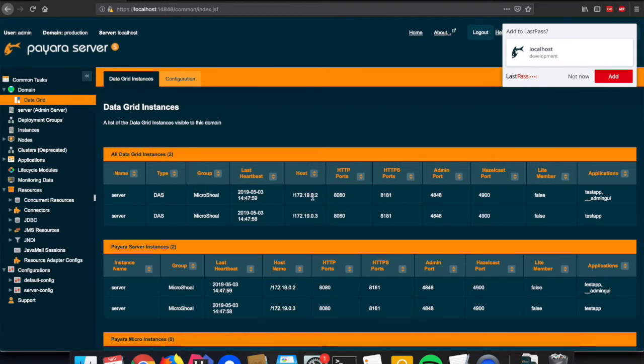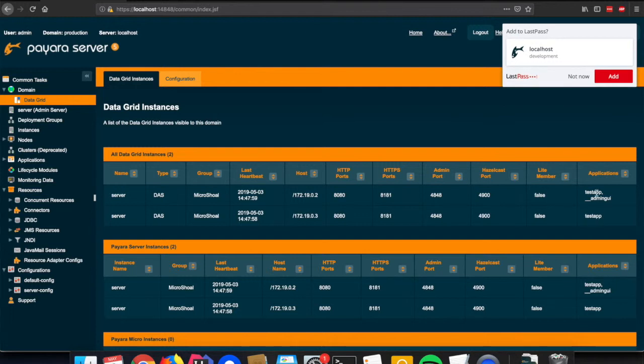You see that the discovery has worked, so we have the two instances sharing the same data grid. We have the first instance with 0.2 and the second one with 0.3. You also see that the test application is deployed, so we are ready to test out our application and see how we can share data between those two instances.